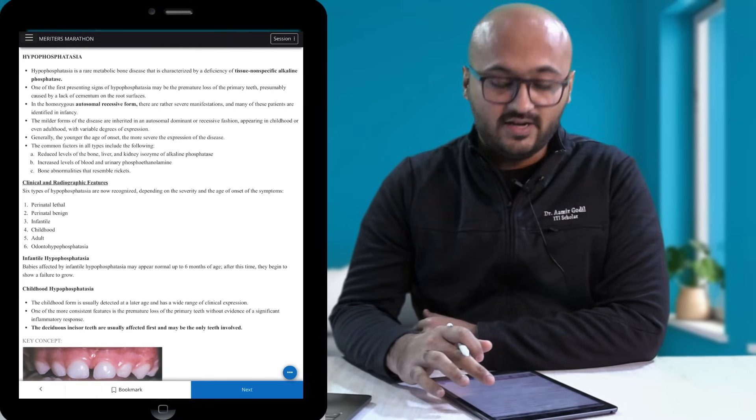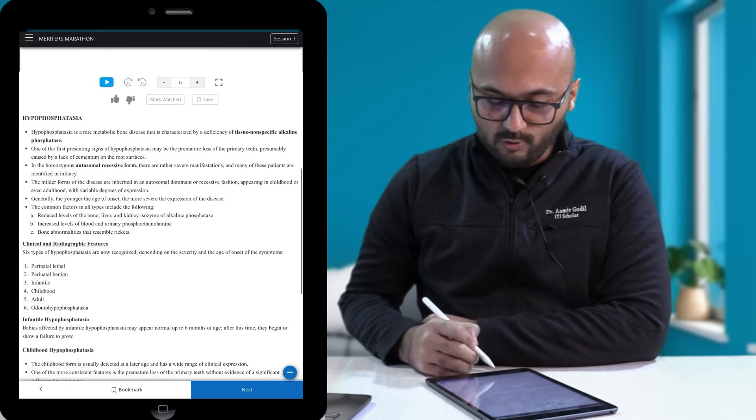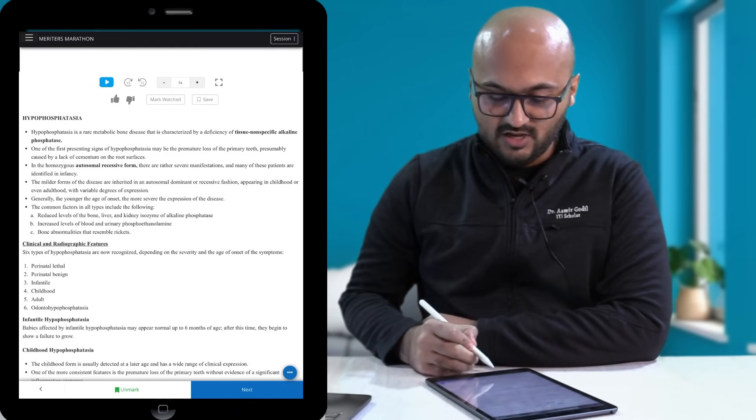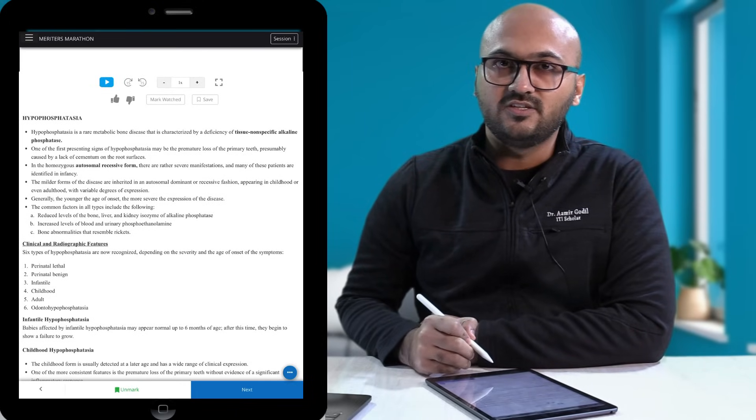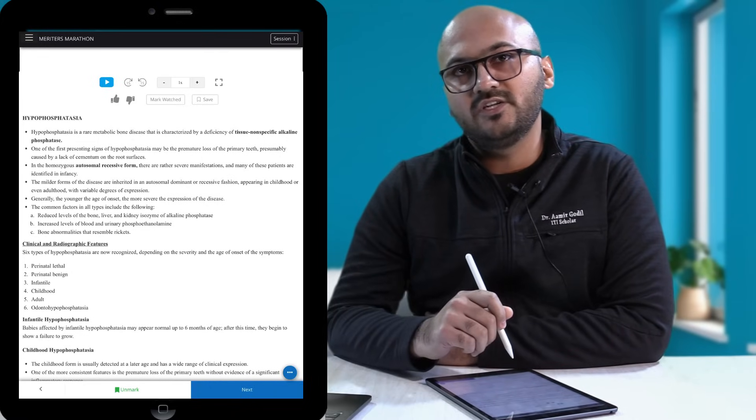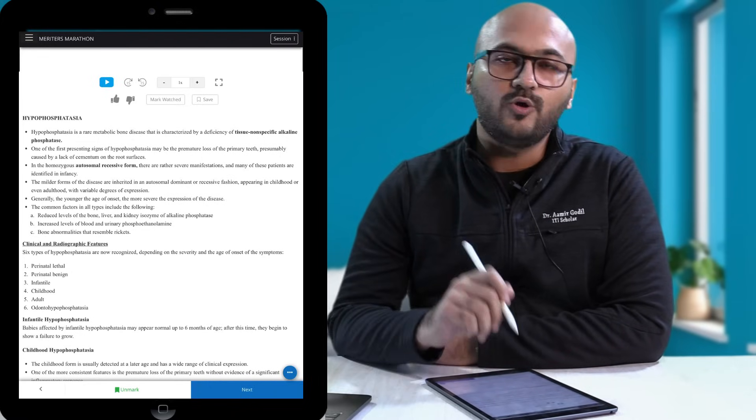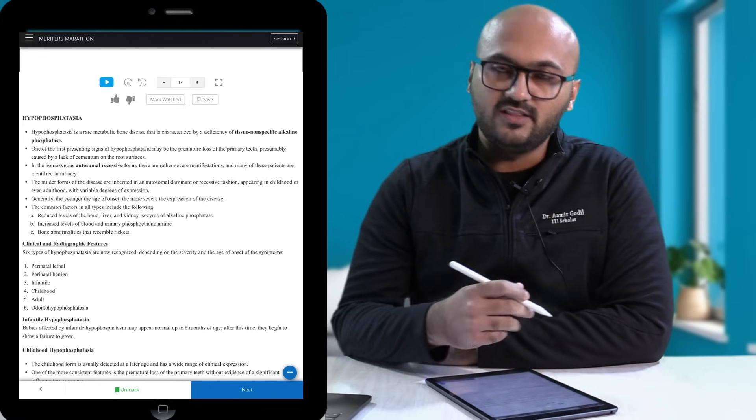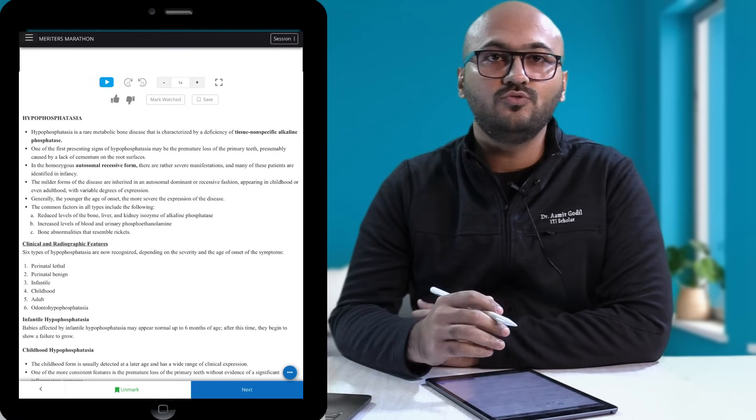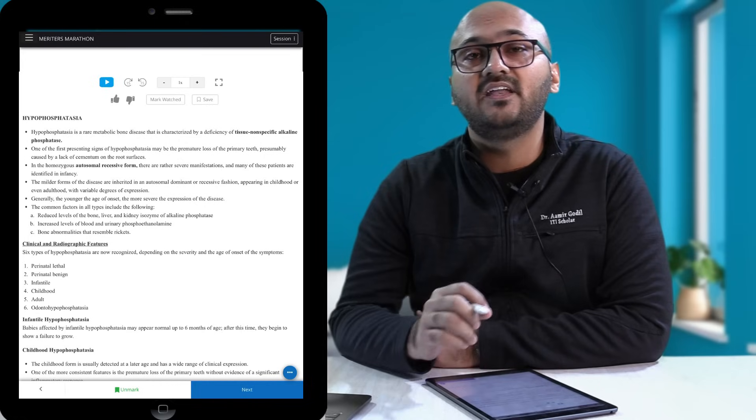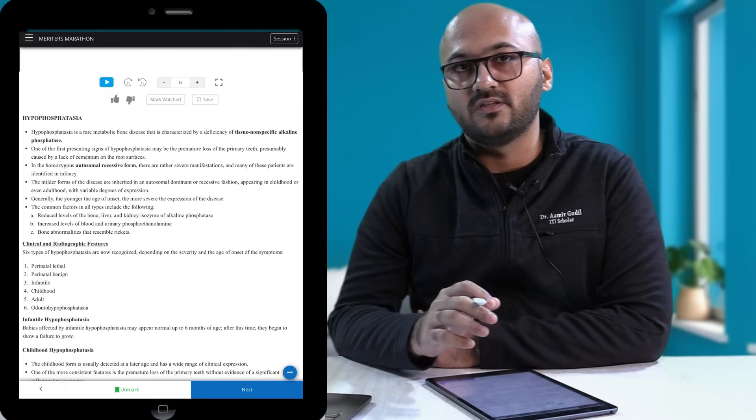Another very important and significant feature here is the bookmark option. When you bookmark this question, you can always come back to this question, look at the answer, look at the options, look at the explanation, whatever you wish to, and this is very handy when you are revising your topic.